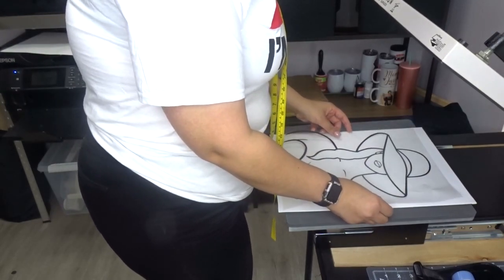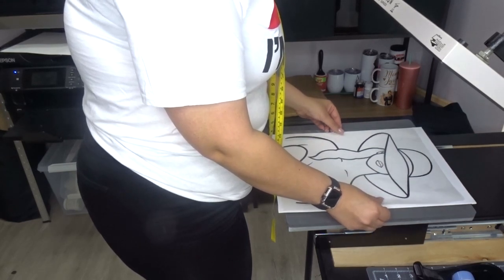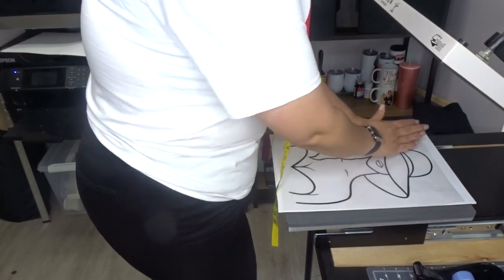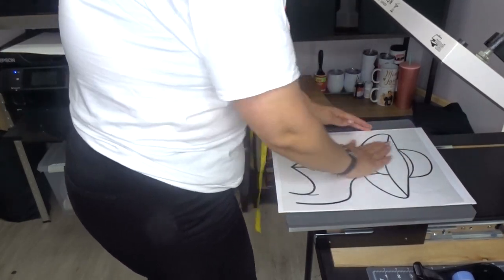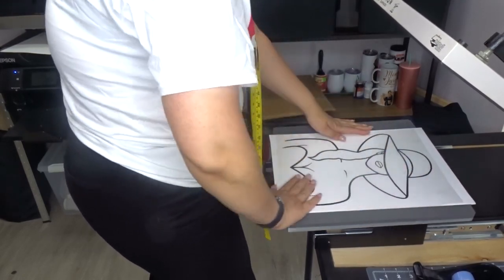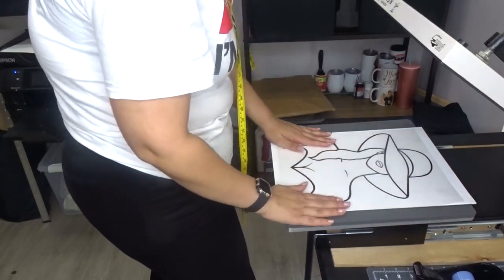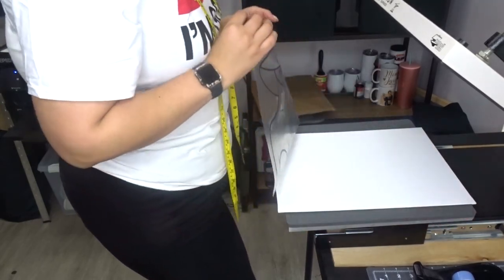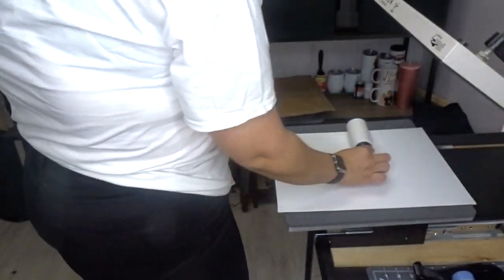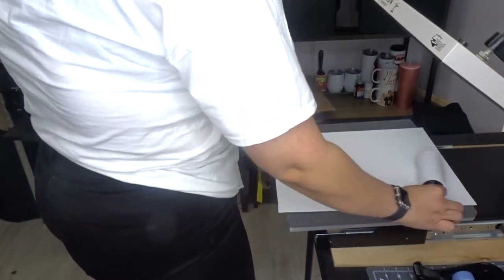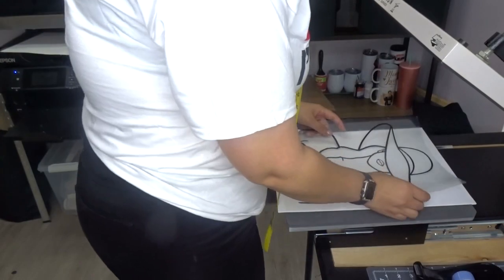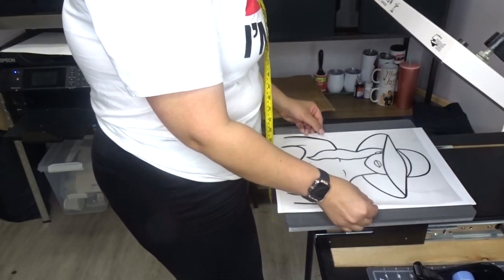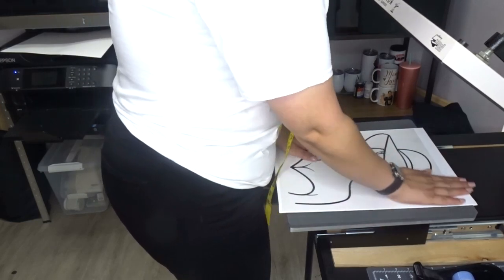And I'm going to smooth it out. Actually, what I'm going to do is I'm going to go ahead and lint roll it, just to make sure there's nothing on here. Okay, now I'm going to go ahead and place this down.